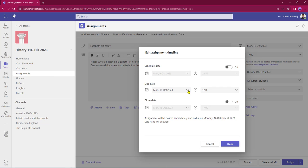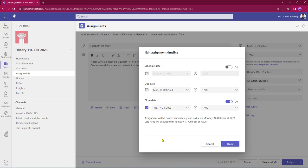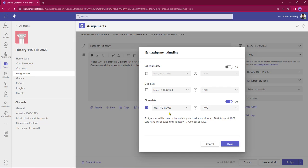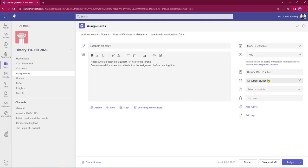Coming down, I can also change the due date and due time. I can put a hard close date on that as well. If I'm getting students to work to a particular deadline, by default the close date matches the due date. However, I can push dates and times out a little bit - I could give students 24 hours grace. Once that close date is reached, students cannot turn in that assignment. I'm feeling generous today, so I'm going to keep that switched off. If I've made any changes I just click Done.